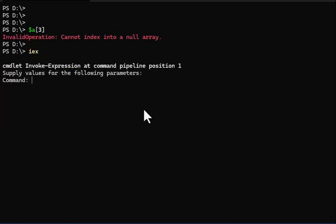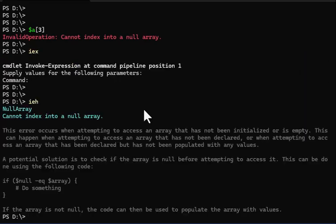Let's see what ChatGPT says about it. This error occurs when attempting to access an array that has not been initialized or is empty. It even gives a potential solution where I can check and see if the array is null or not, which is kind of good.